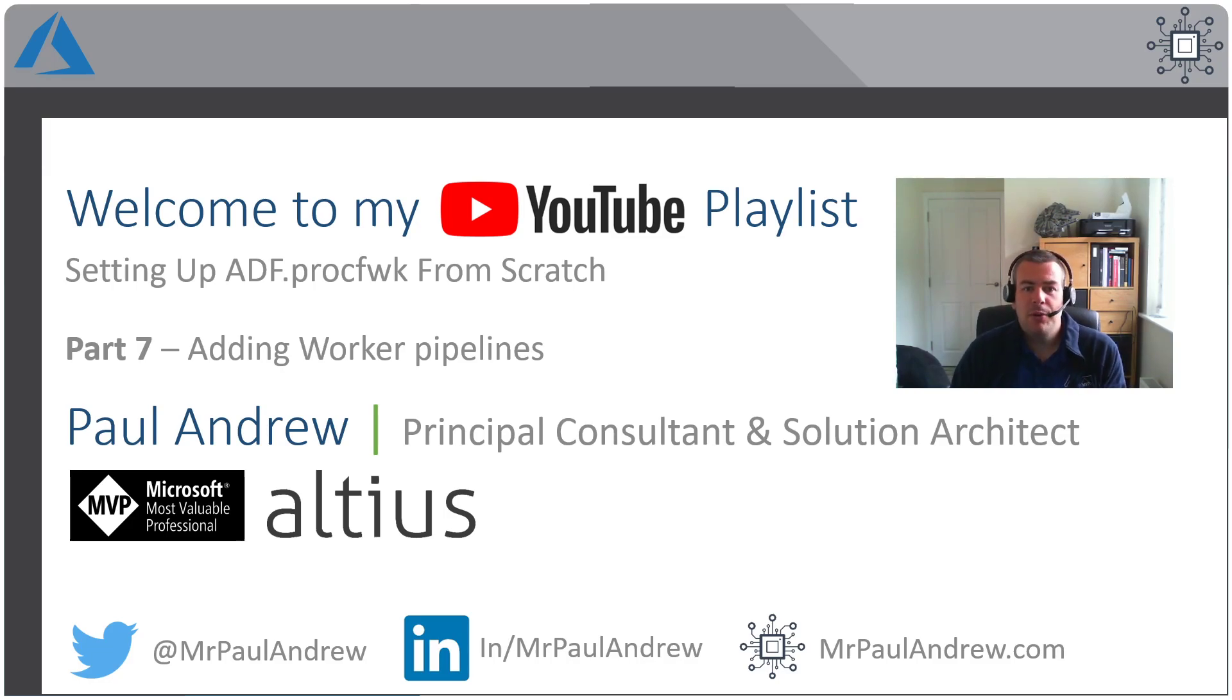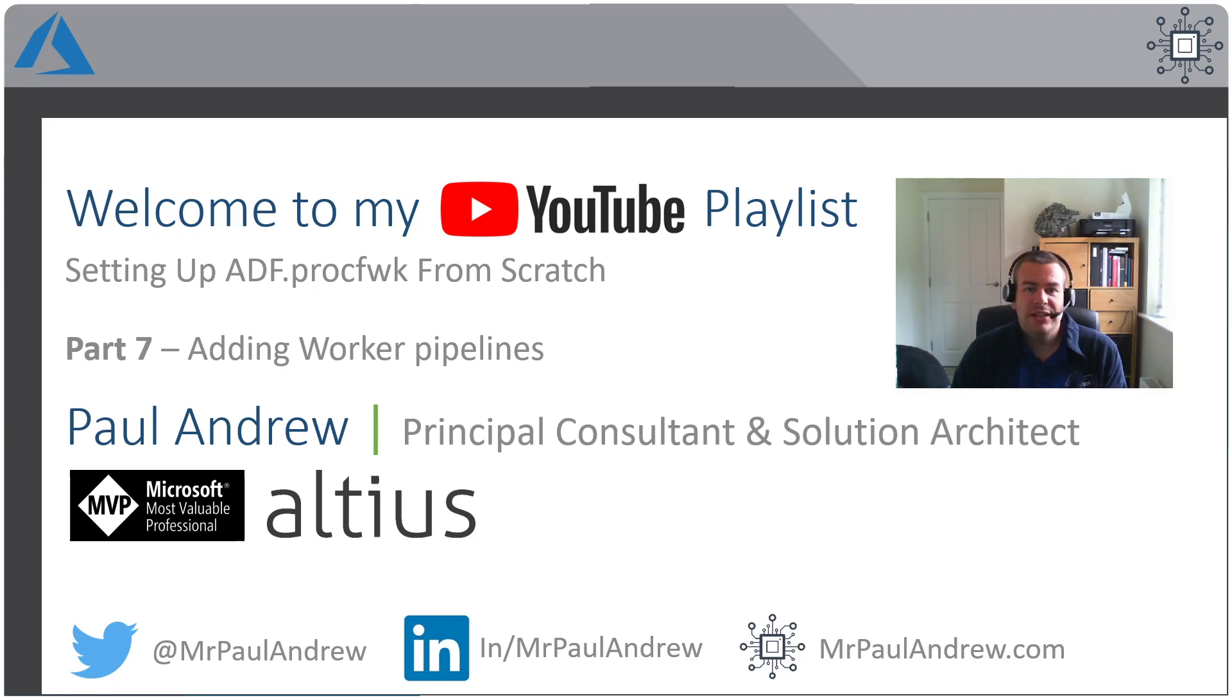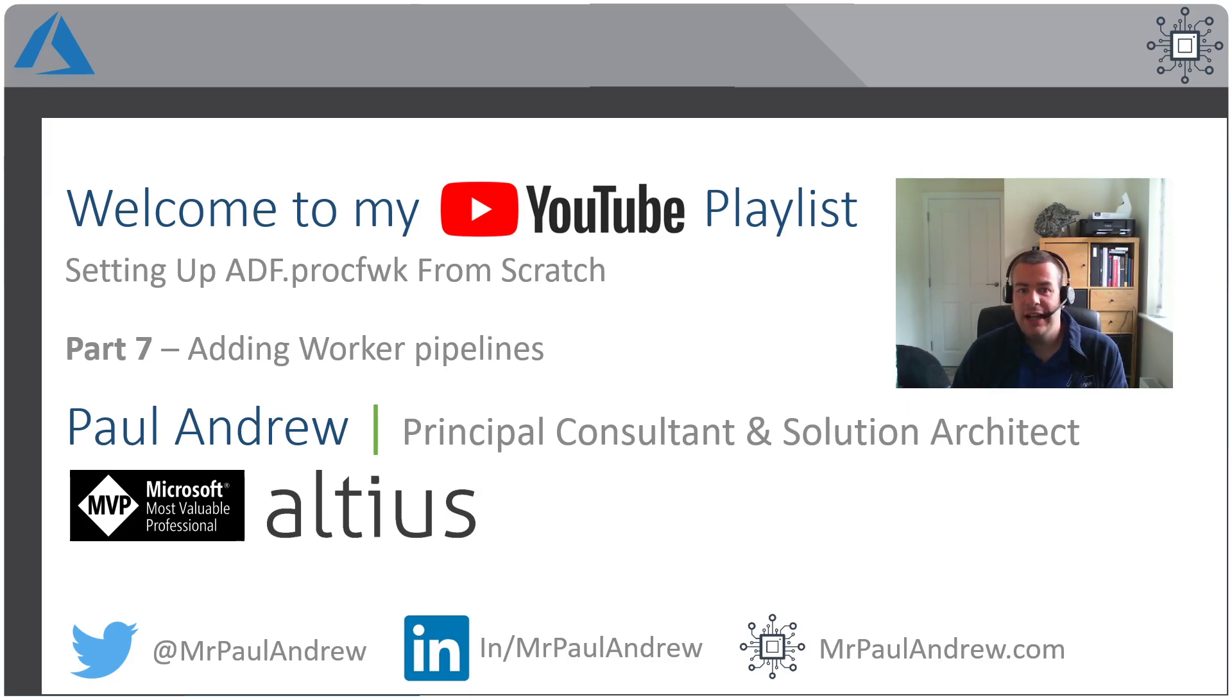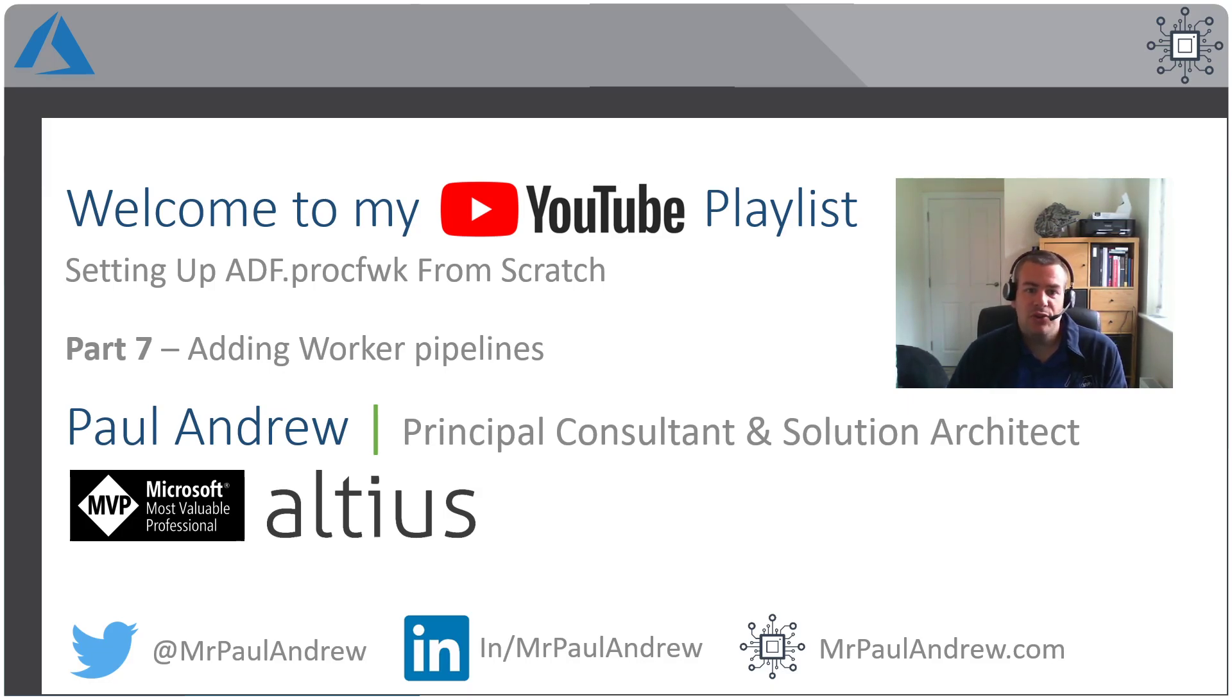Hello and welcome back to this video series on setting up my metadata driven processing framework for Azure Data Factory in your own tenant from scratch. This is part seven, and what we're going to do in part seven is add some worker pipelines to our Azure Data Factory.